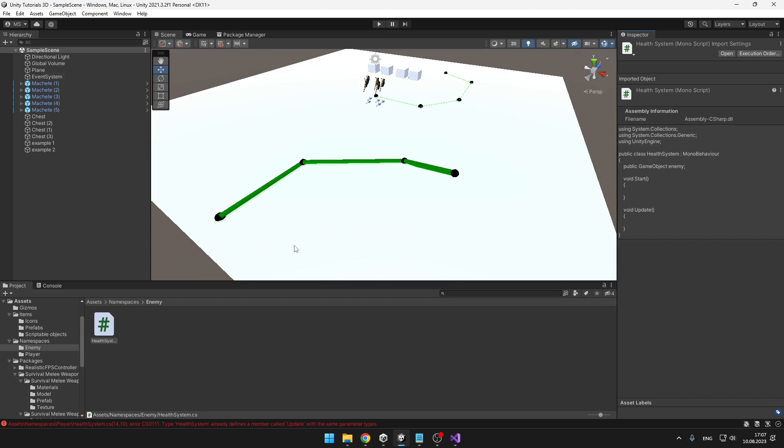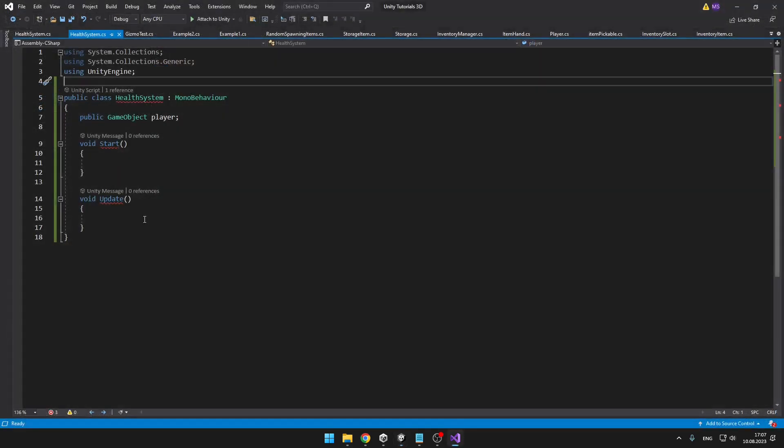So how do we fix that? We could obviously just rename the class, but we would have to rename it here and also in Visual Studio. So it would result to something like enemy health system and player health system, which doesn't look the best. And that's why we need to use namespaces.